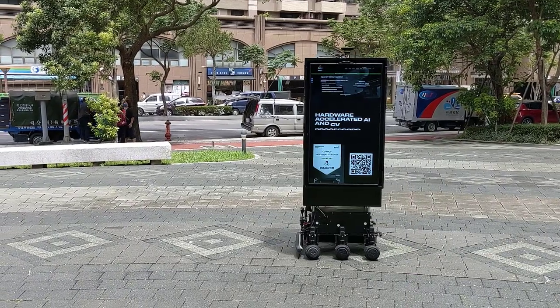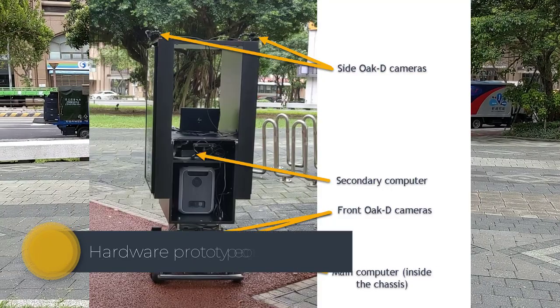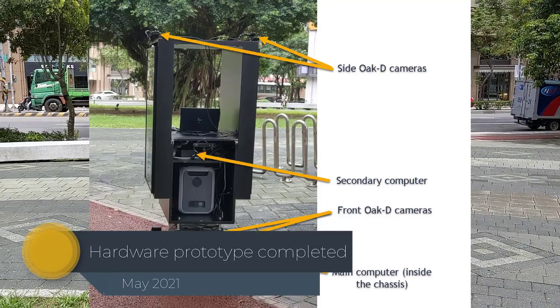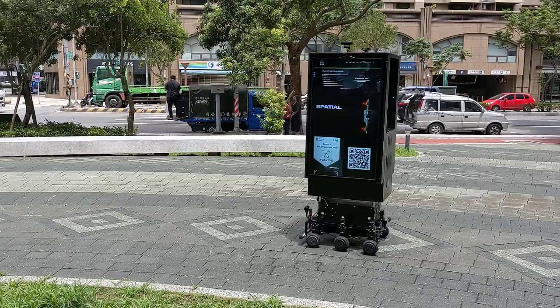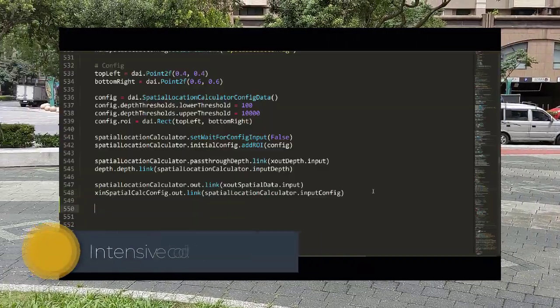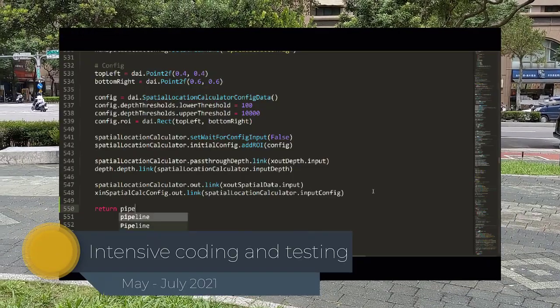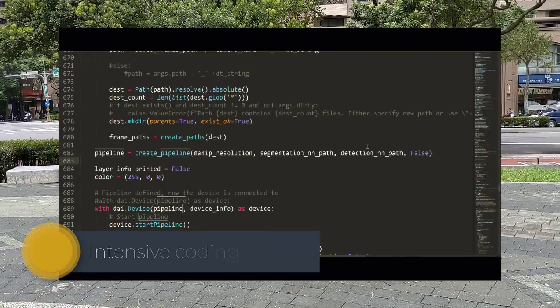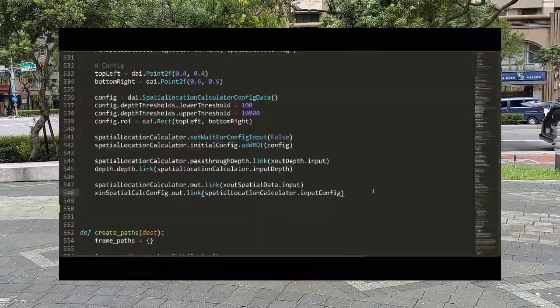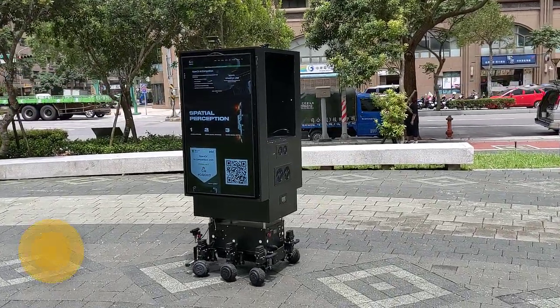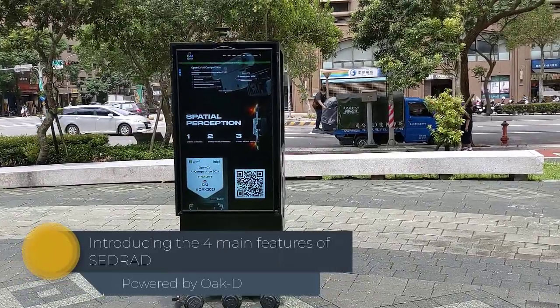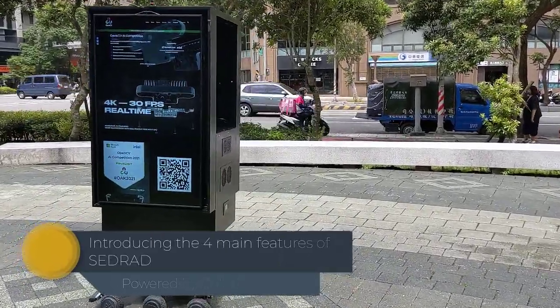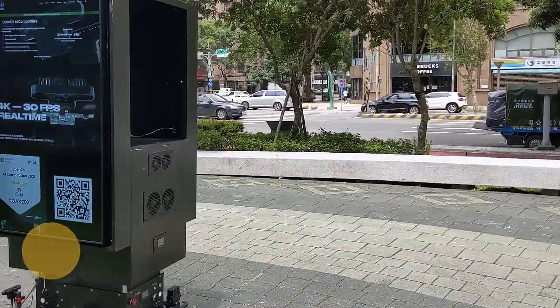But it wasn't until early May, when most of the physical parts of the robot were completed, that the most serious coding, testing and retesting and recoding of all of the software components of ZREV took place. So now, I'm very excited to introduce to all of you the four main features of ZREV, the self-driving advertisement robot powered by OakD.